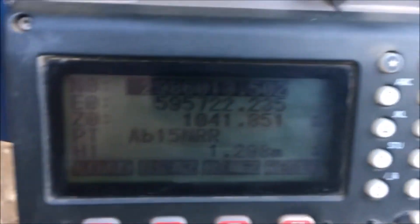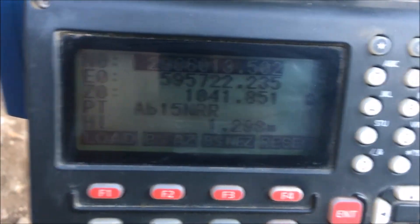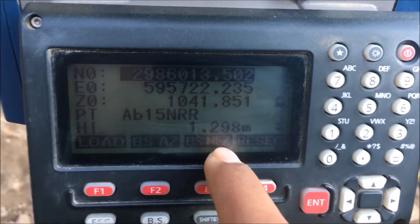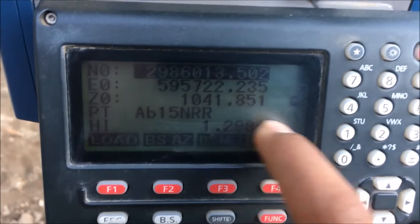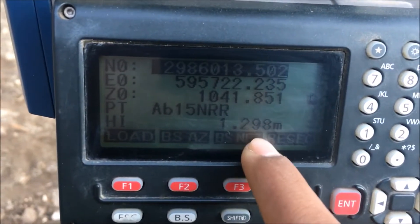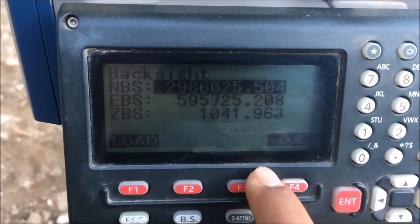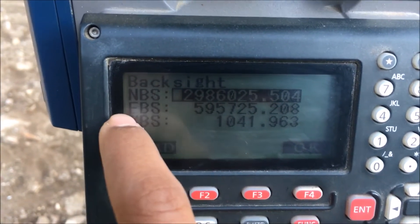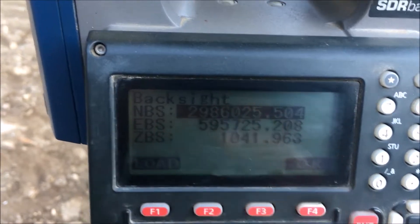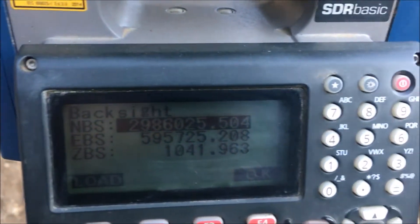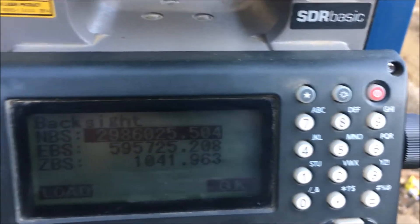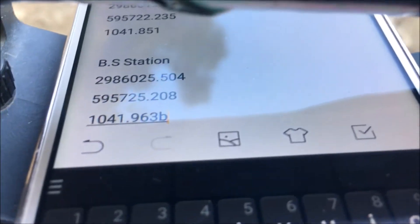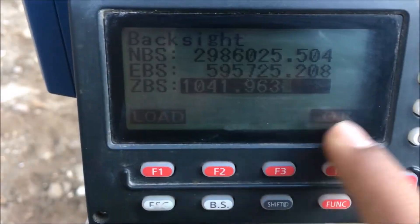Now I will enter the coordinate of the backsight station. Backsight N is northing, easting, and elevation. We have the coordinates of the backsight station — enter them. We have northing, easting, and elevation to enter for the backsight station.